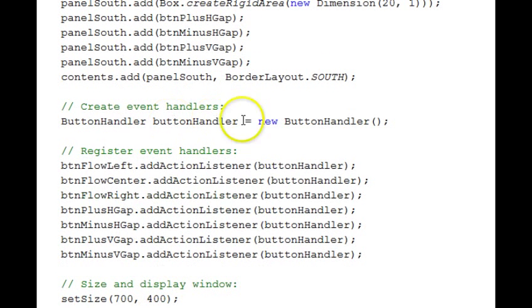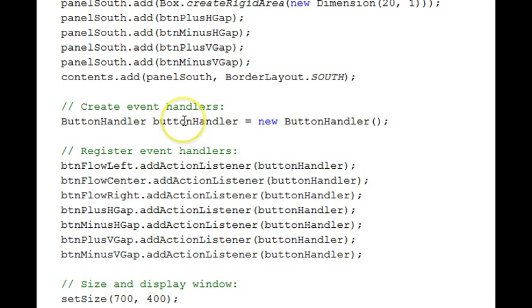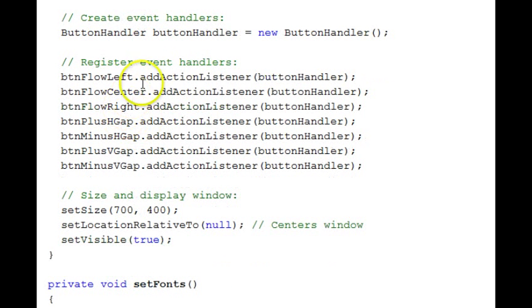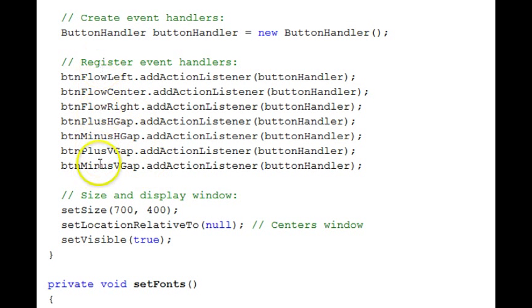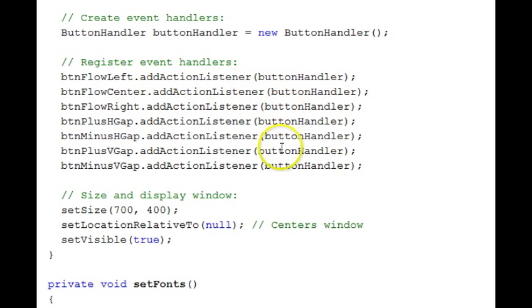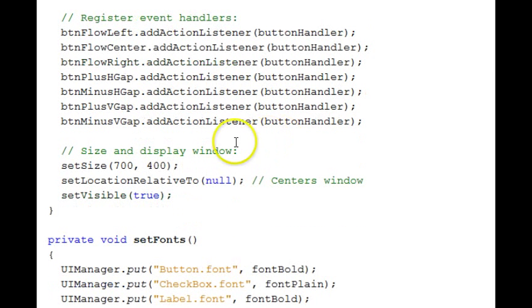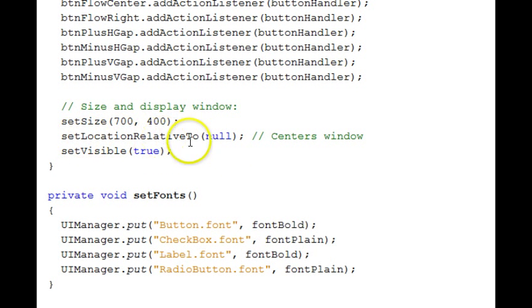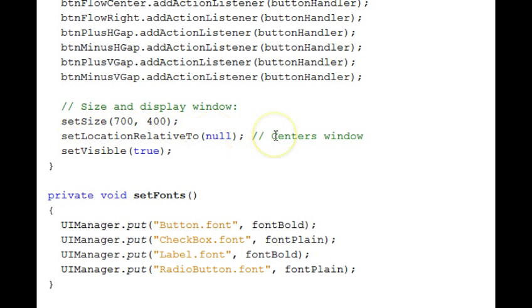We have a button handler that will be a private inner class and we're instantiating a reference to it here. Registering event handlers on the buttons in the bottom in the south area. They're all being registered with the same button handler. Set the size of the window. This statement here, passing set location relative to with a null, centers our window within the screen area.